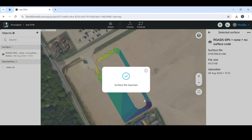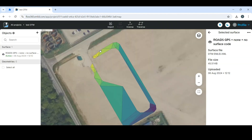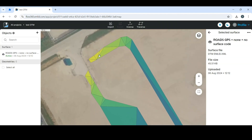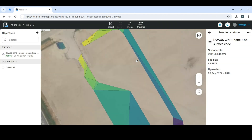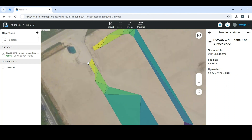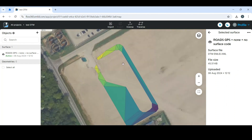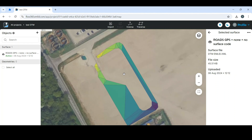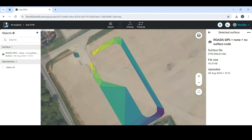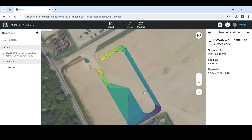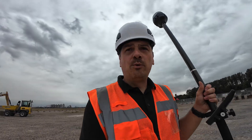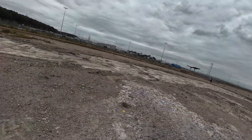Now you can see the DTM, which is really cool. You can see the triangles and different colors which represent different height bands — each color or color grade represents a level.